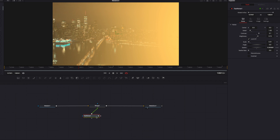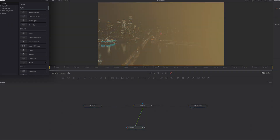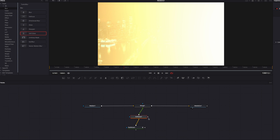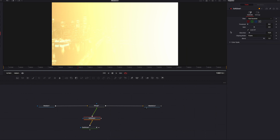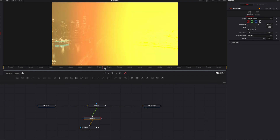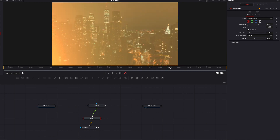The next thing we're going to do is bring more texture into our effect. To do that, we'll go to Tools and under blur bring the soft glow node in between the fast noise node and the merge node. You can already see we have more layers to the light. I'm going to play with the threshold parameter and bring that up, and then also play with the gain parameter and bring that up a little. The blend parameter can be used to neutralize some of the effect if it's too strong, so I'll bring the blend parameter down a little.